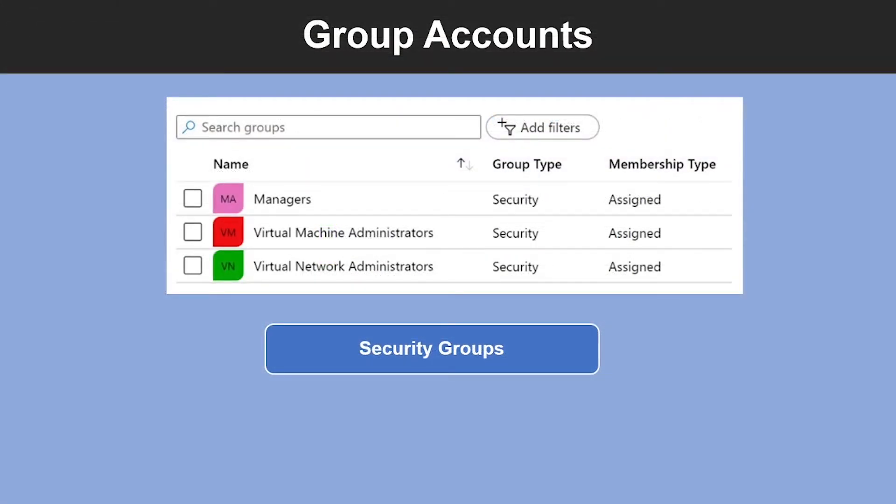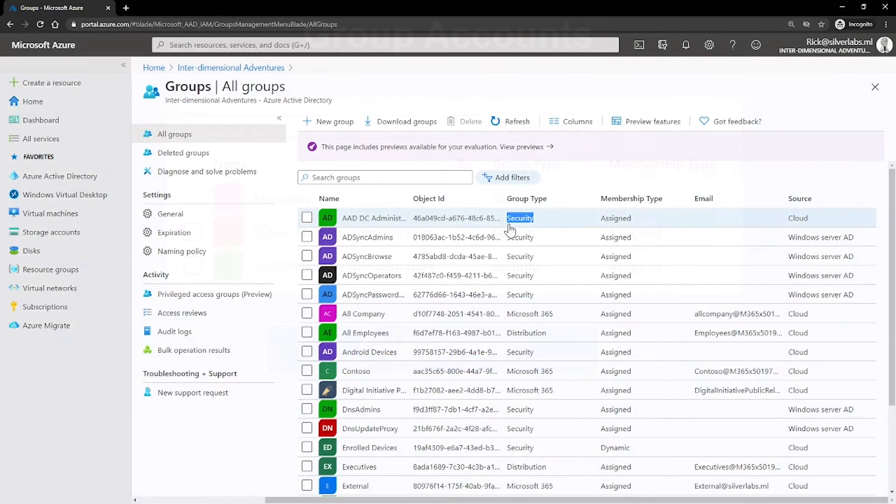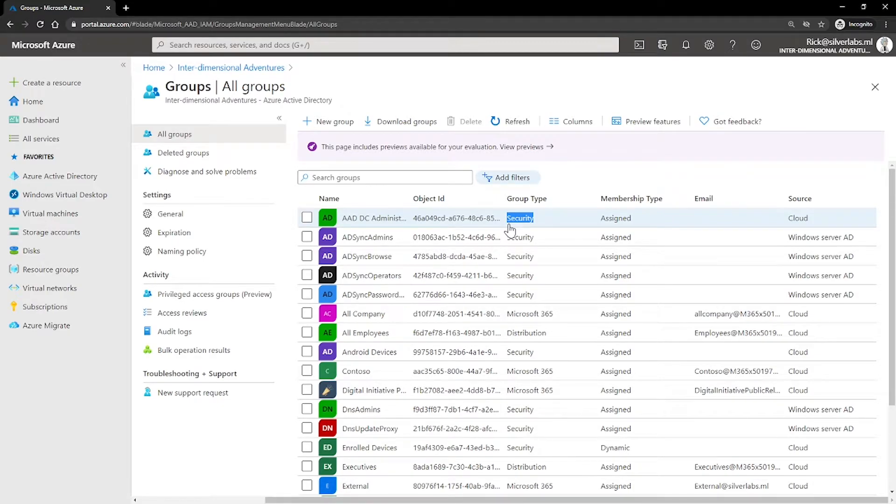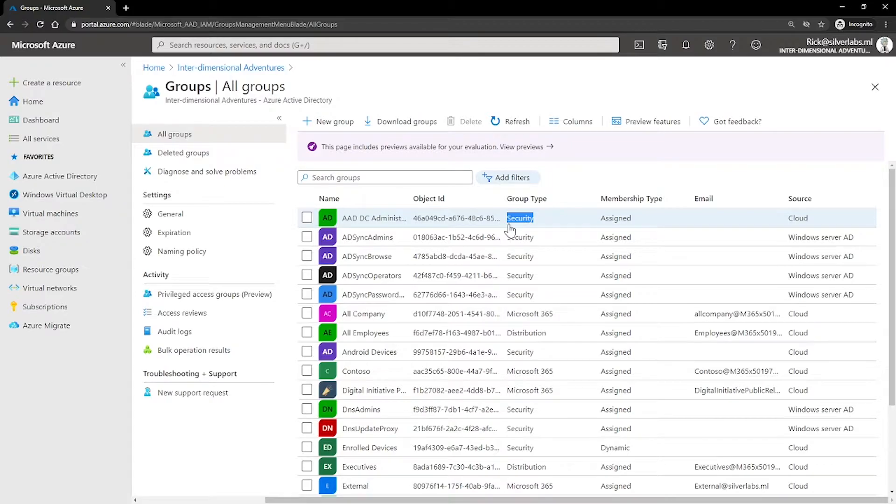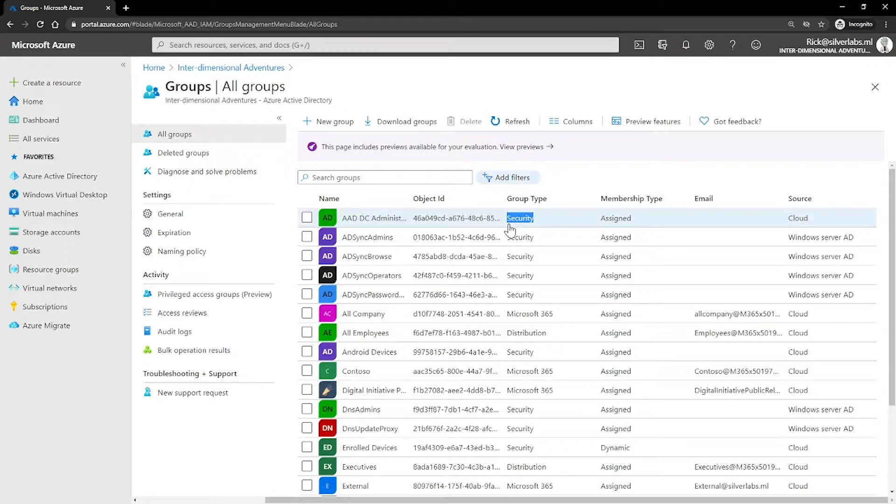What are security groups? Security groups are the most common and are used to manage member and computer access to shared resources for a group of users. For example, you can create a security group for a specific security policy. By doing it this way, you can give a set of permissions to all the members at once instead of having to add permission to each member individually. This option requires an Azure AD administrator.